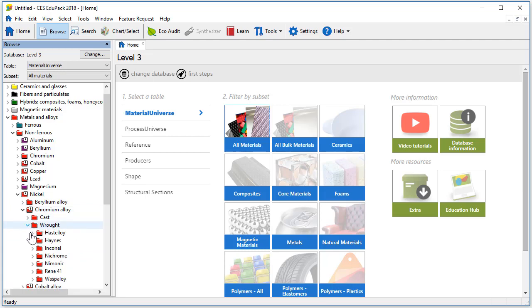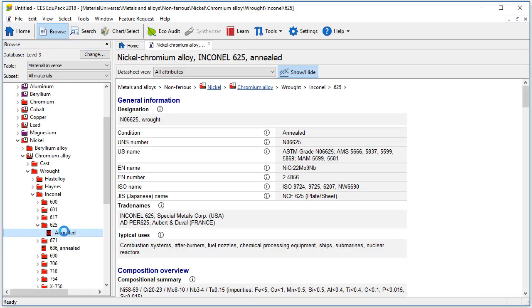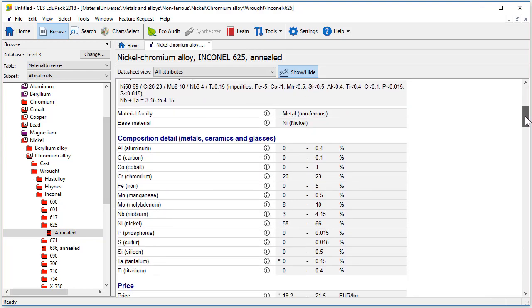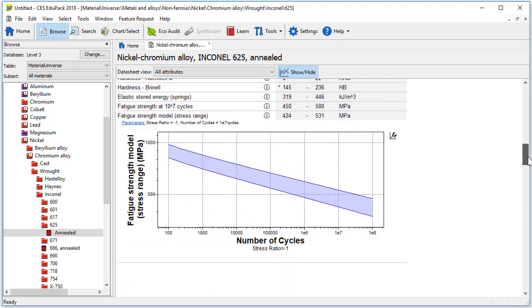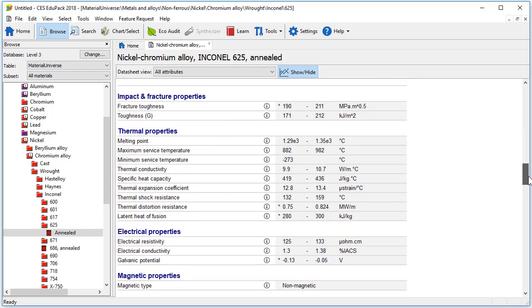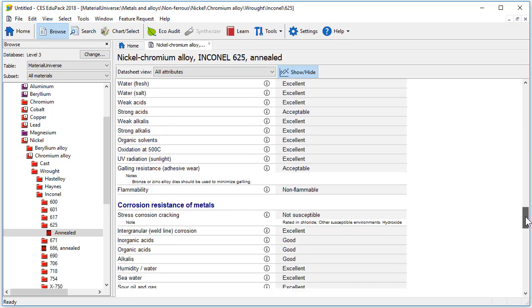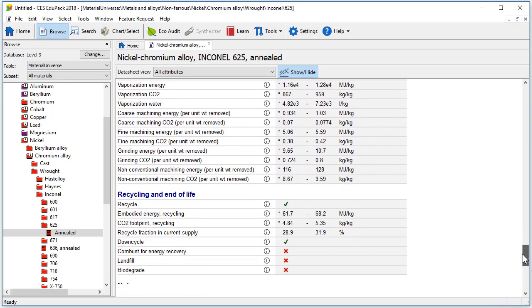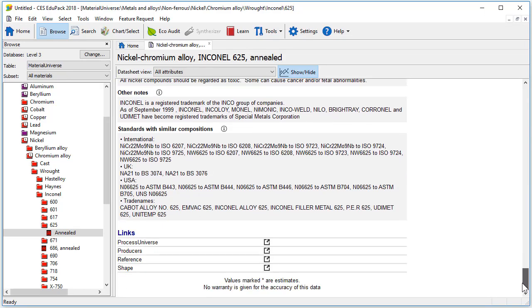for example the Inconel 625, a material typically used in high temperature applications. As you can see in a level 3 record there is much more detail. This database is typically used in real world design and build projects where a greater level of detail is required.